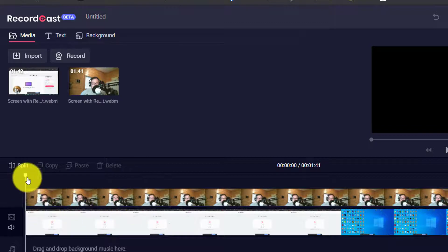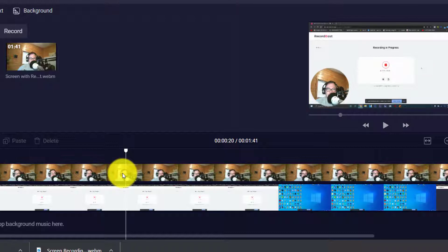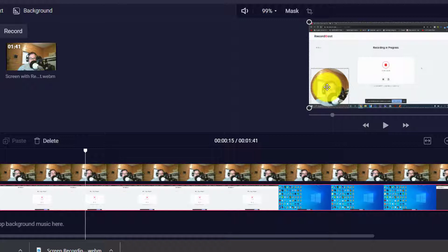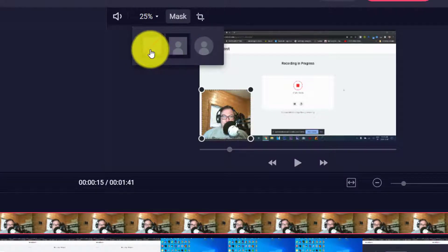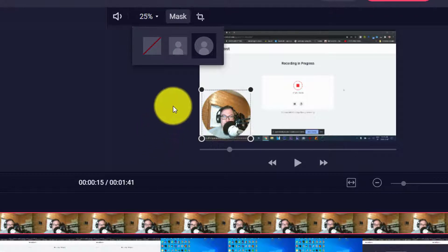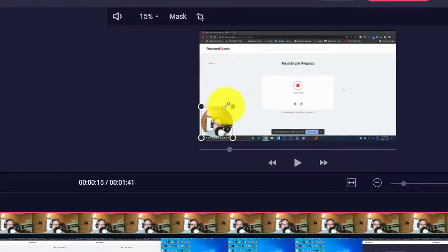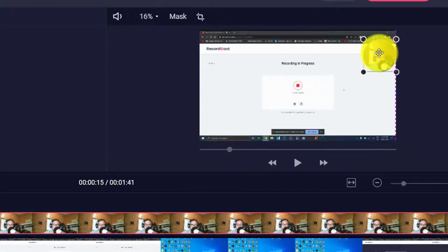It shows the webcam footage here and also the screen footage. It cuts the webcam in a circle when you start — there's a mask there. You can either set it as a square, no mask at all, or just the circle ellipsis mask. You can also resize the footage as you can see here.